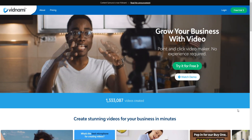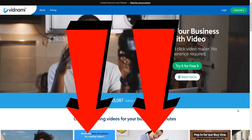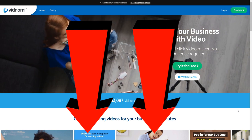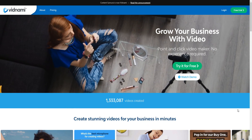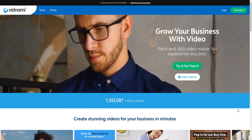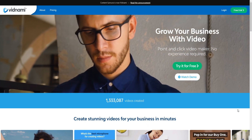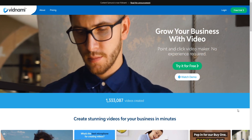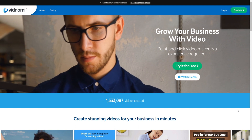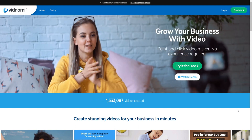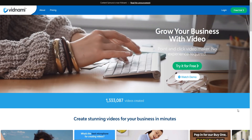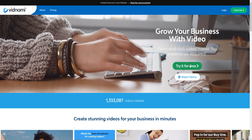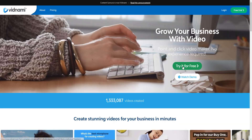I'm going to leave a link down below in the video description where you can get a 14-day free trial of Vidnami. You don't need any credit cards or anything like that. Literally, all you have to do is just put in your email and you can get a free trial of Vidnami. So I'm going to show you right now how it works.